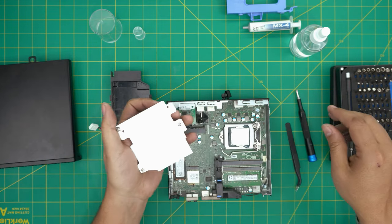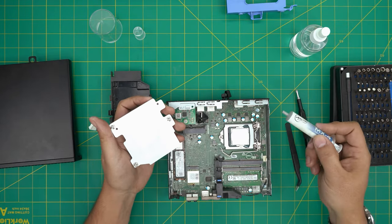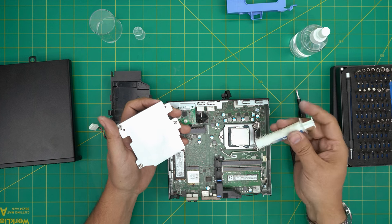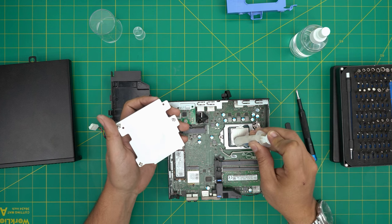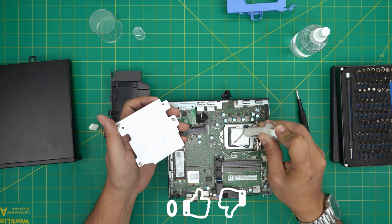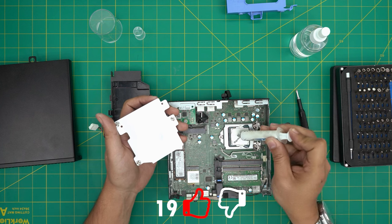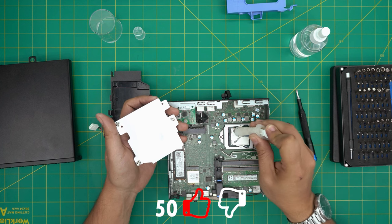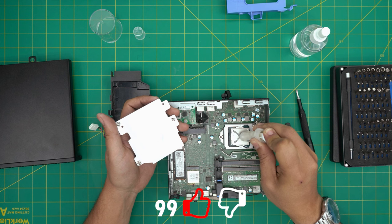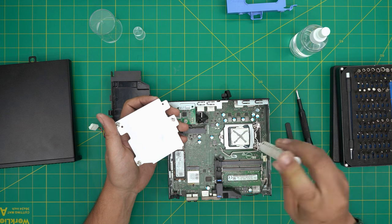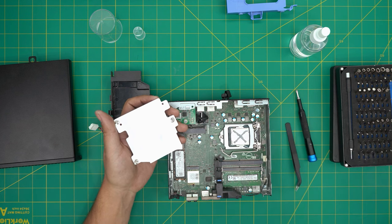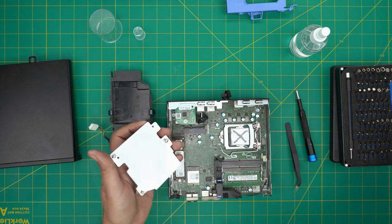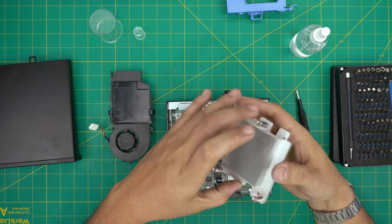Next thing is to grab the thermal paste. You want to put an X pattern - put a nice thick X, one line right there and the second line goes right through there. There we have it.